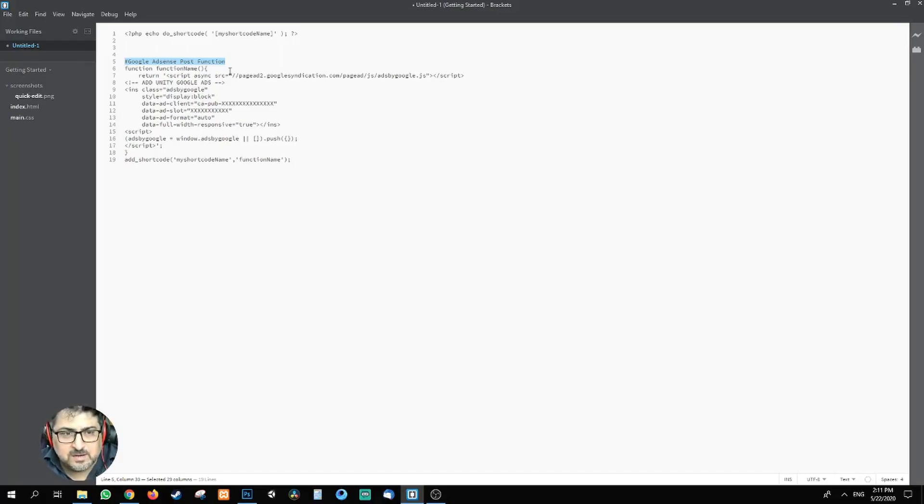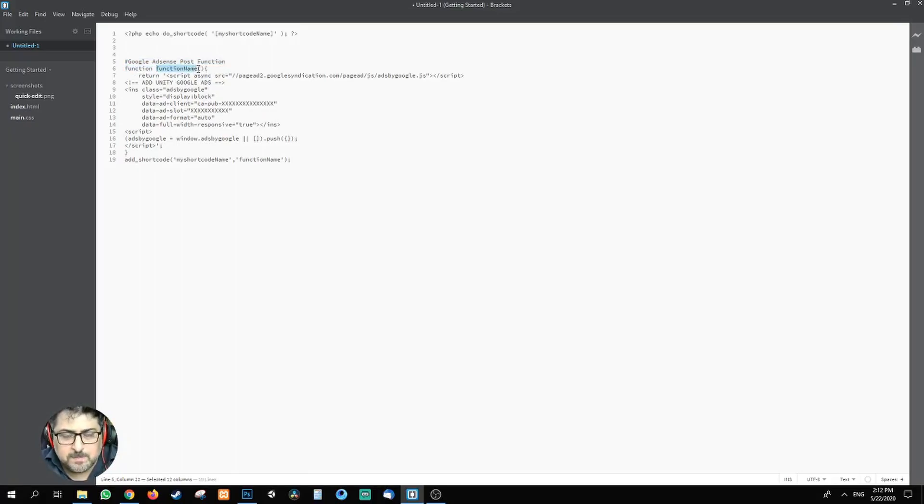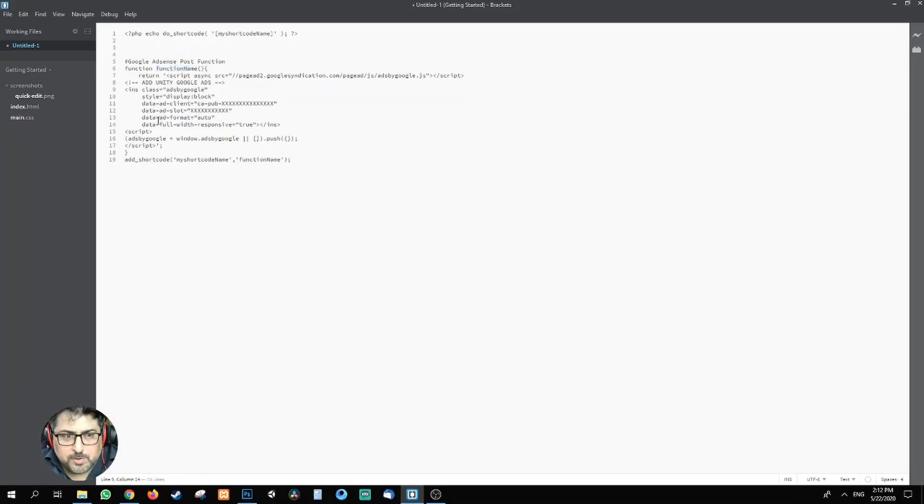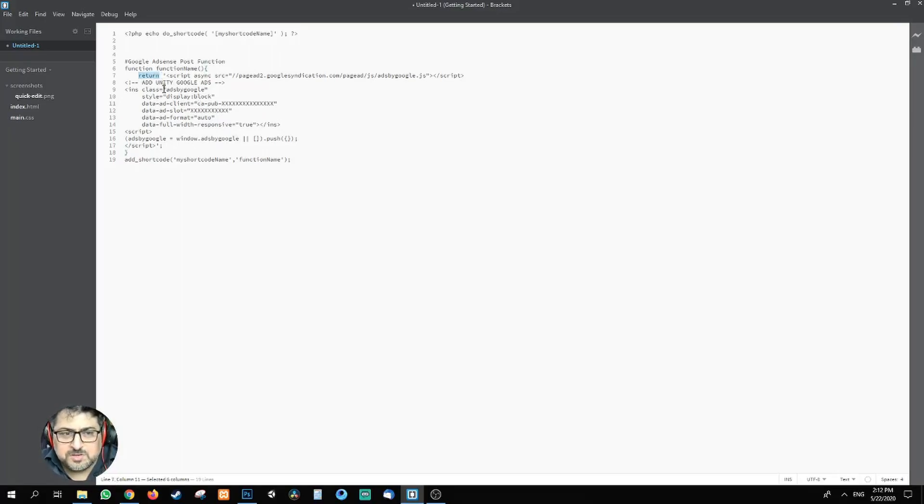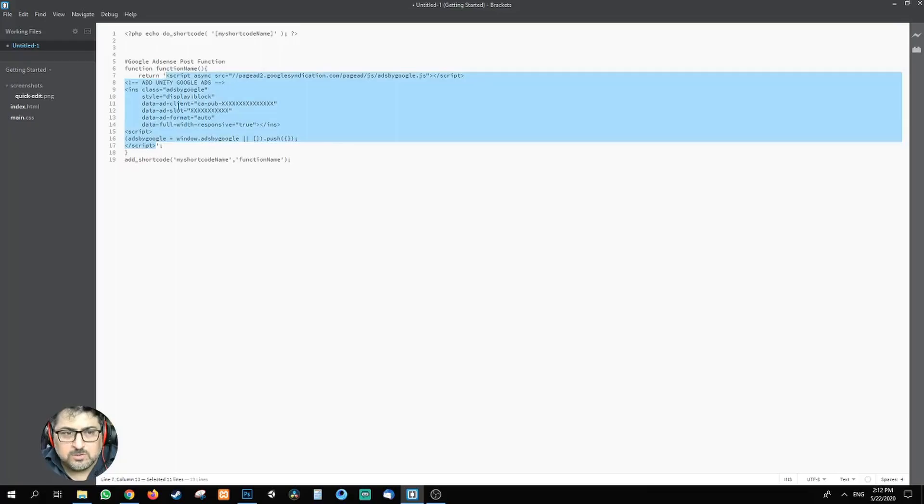Then you write down function and function name. It could be any function name that you want to put in. Then brackets, curly bracket open, curly bracket close. You don't need to be a programmer to do this. Then use return and then single quotes. Now all your coding or your function is going to come that you want to, the process you want to do will come under these single quotes.